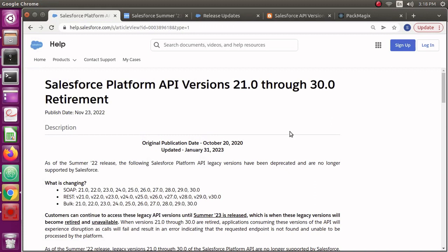Hello guys, welcome back to Salesforce Anytime channel. Today we're going to talk about Salesforce API version retirements. As you would have known, Salesforce does retire older versions of APIs whenever possible.